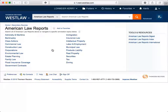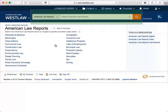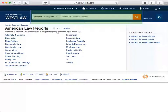We're now in the database for American Law Reports. Remember that once you've selected a specific publication or category of sources, the search bar at the top of the screen changes.